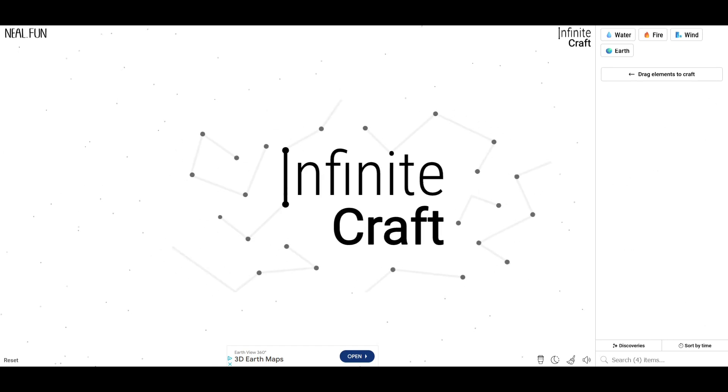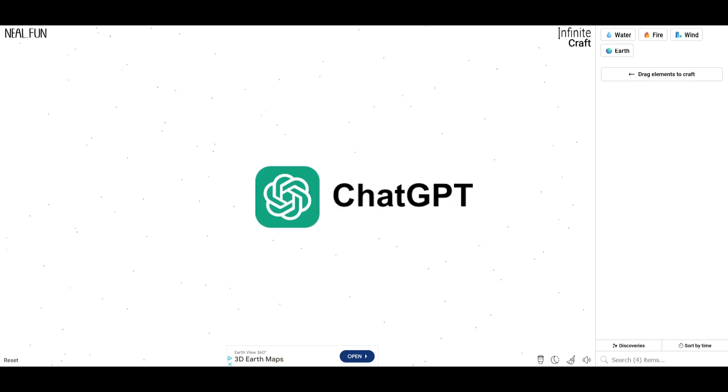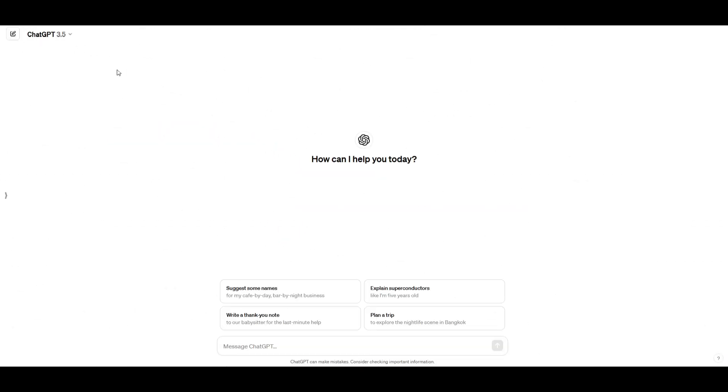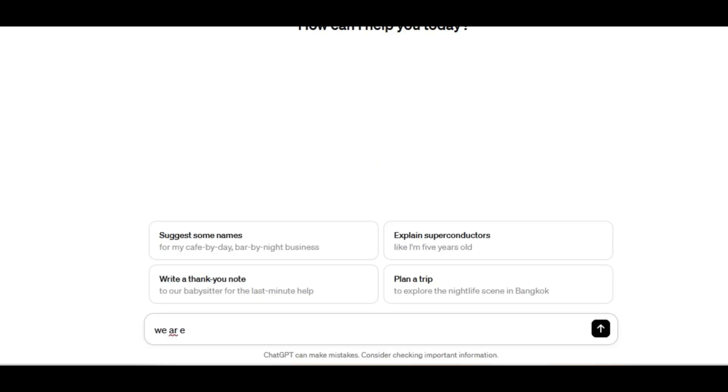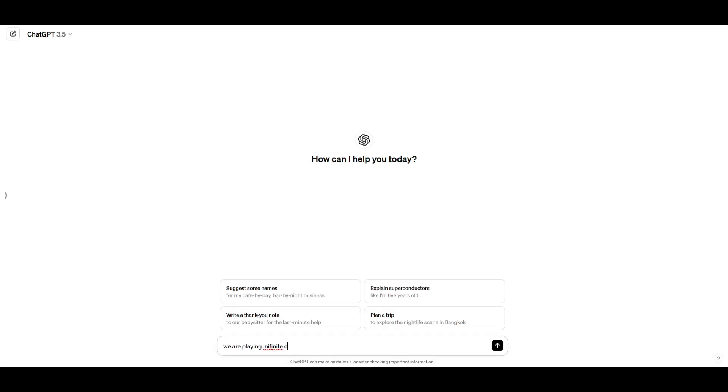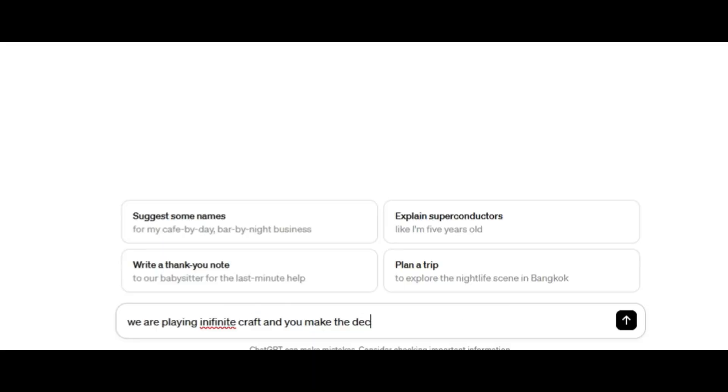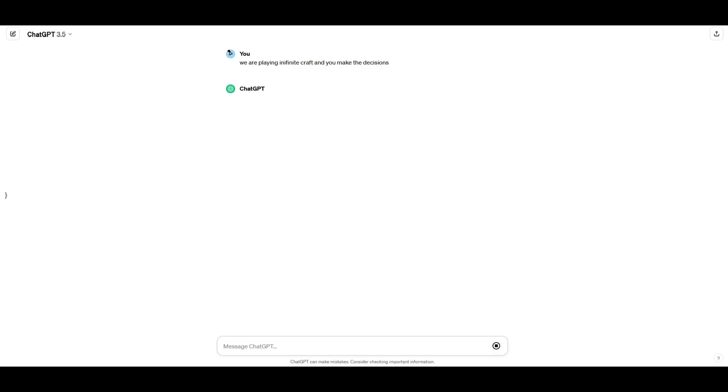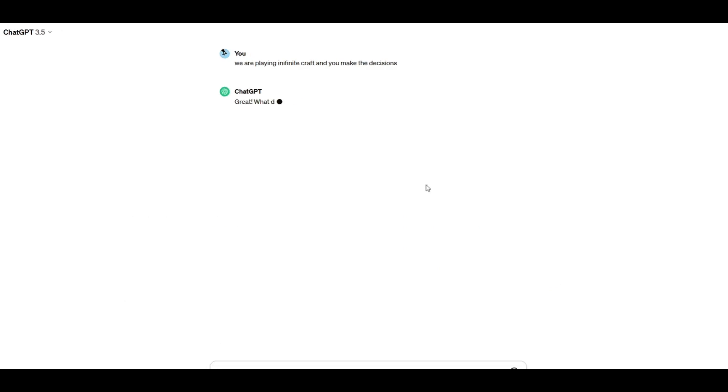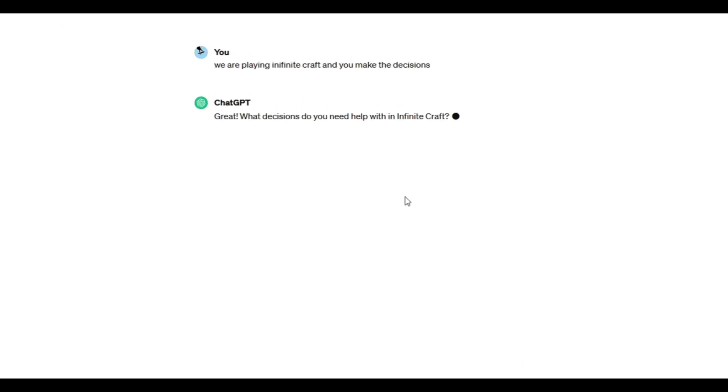This video, we are playing Infinite Craft, but ChatGPT controls our game. That's right, we're gonna go on ChatGPT, and first, we're gonna say we are playing Infinite Craft, and you make the decisions. Does that work? What is it gonna say?